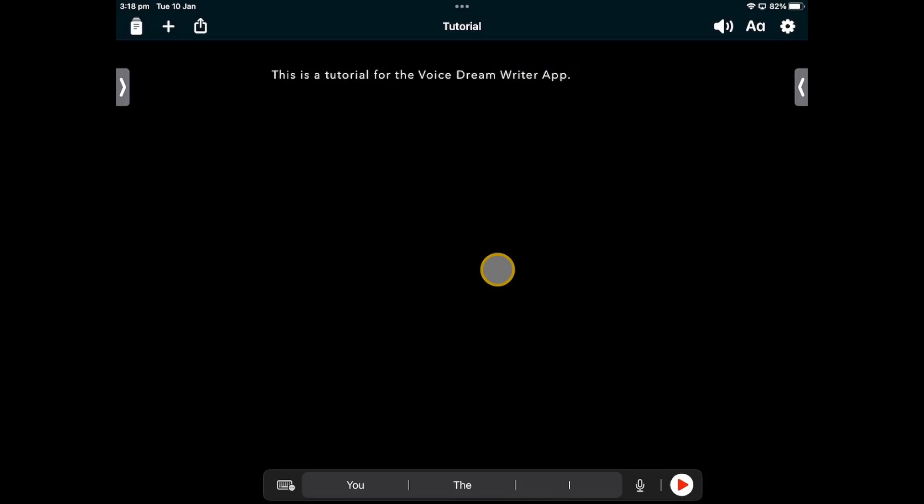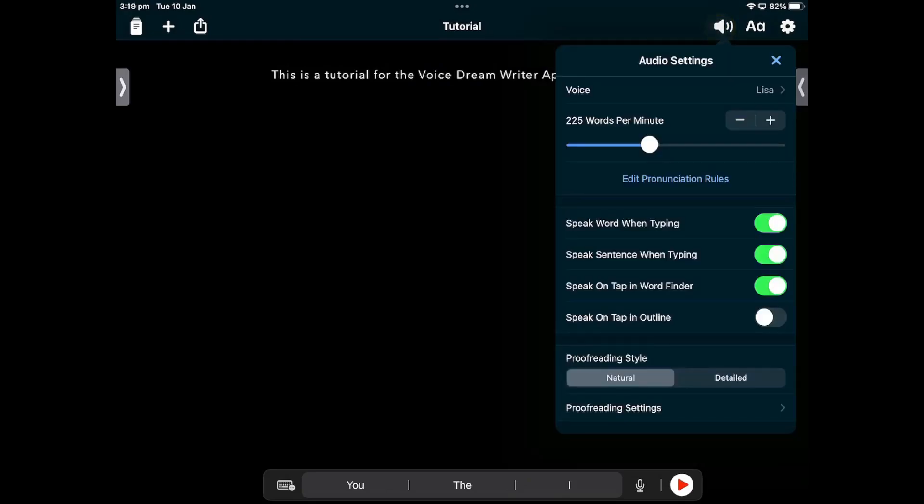You can change audio and visual settings using the menus on the top right-hand side of the screen. The Audio Settings menu is represented by a speaker symbol. You can change the voice, speed, and how much information is spoken while typing.